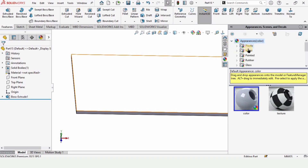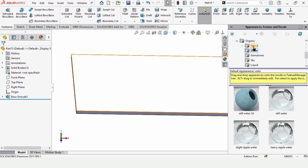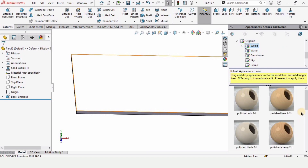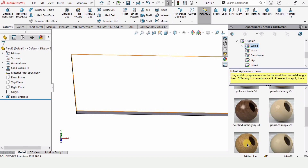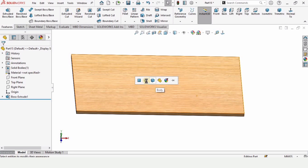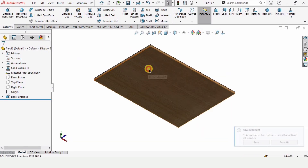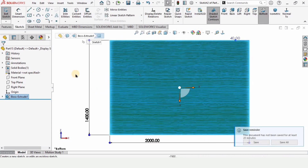Go into Appearances. Since I want a wooden appearance, in Organic there will be an option for wood. You can specify any color you like — even steel or any other appearance as well. This is optional, just to make it look good in appearance.